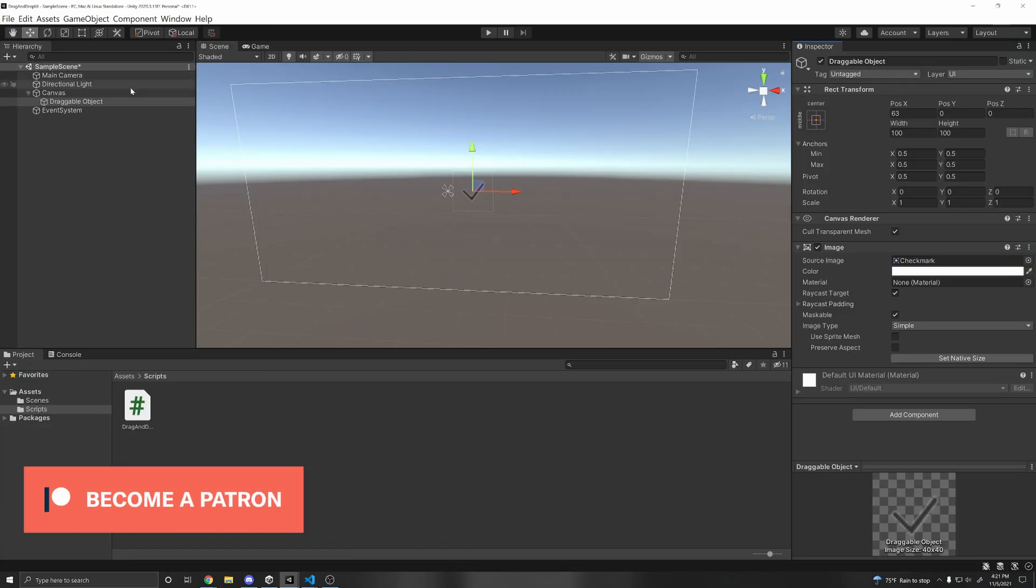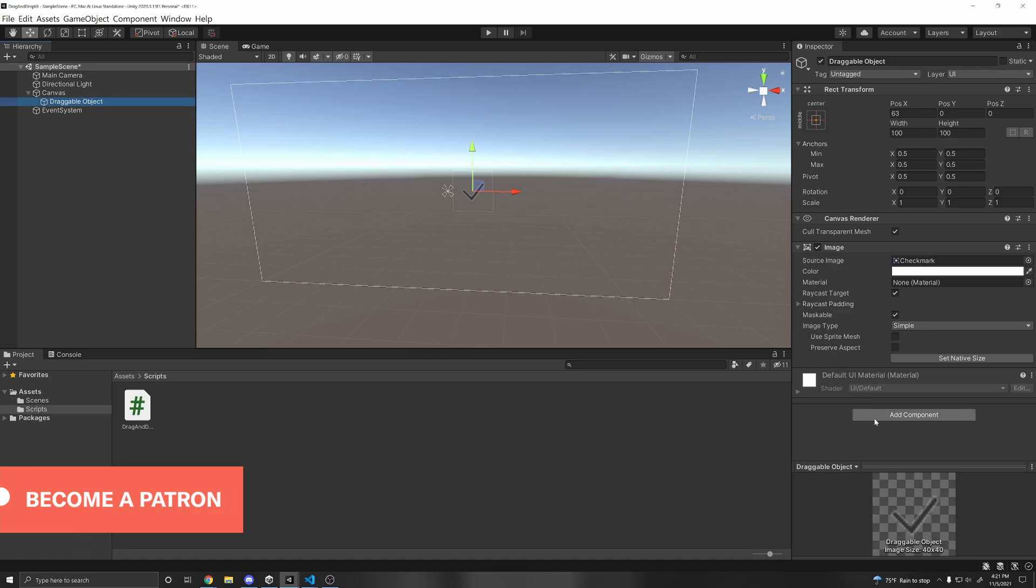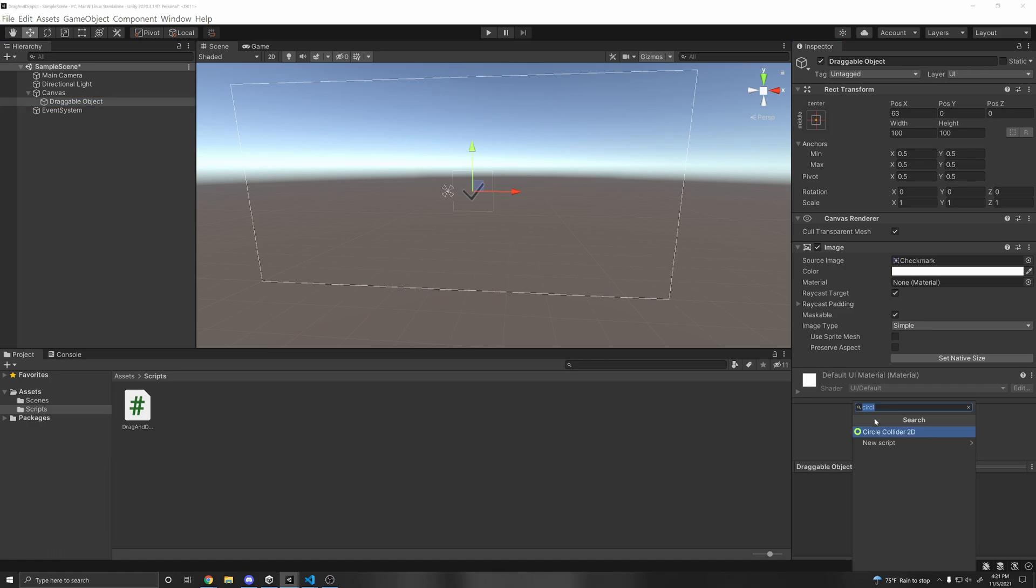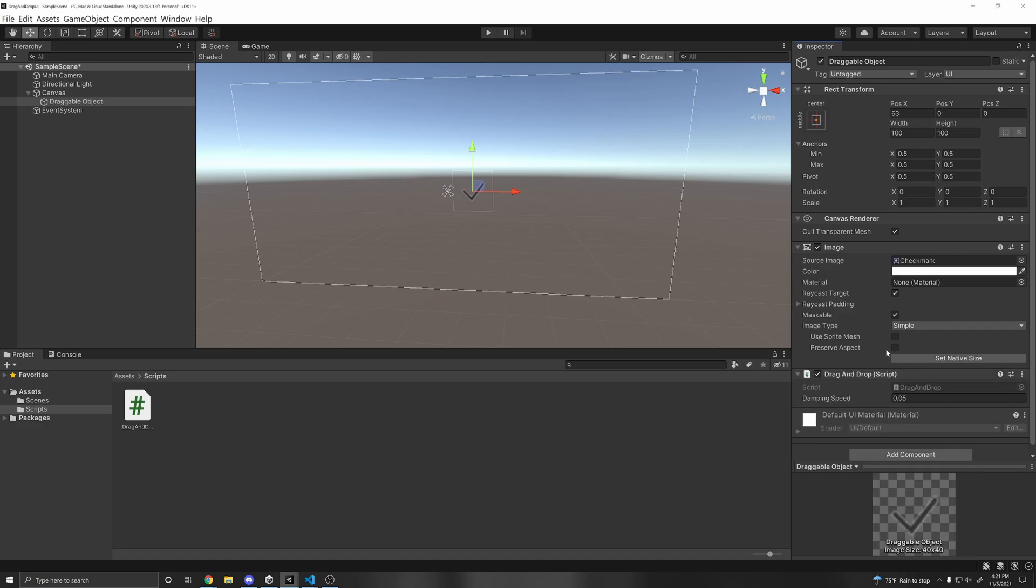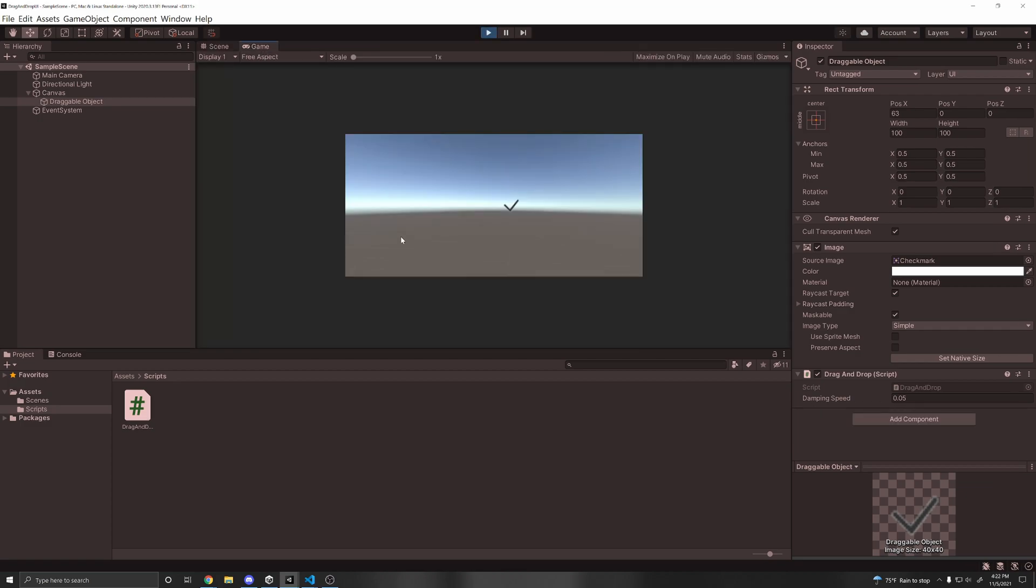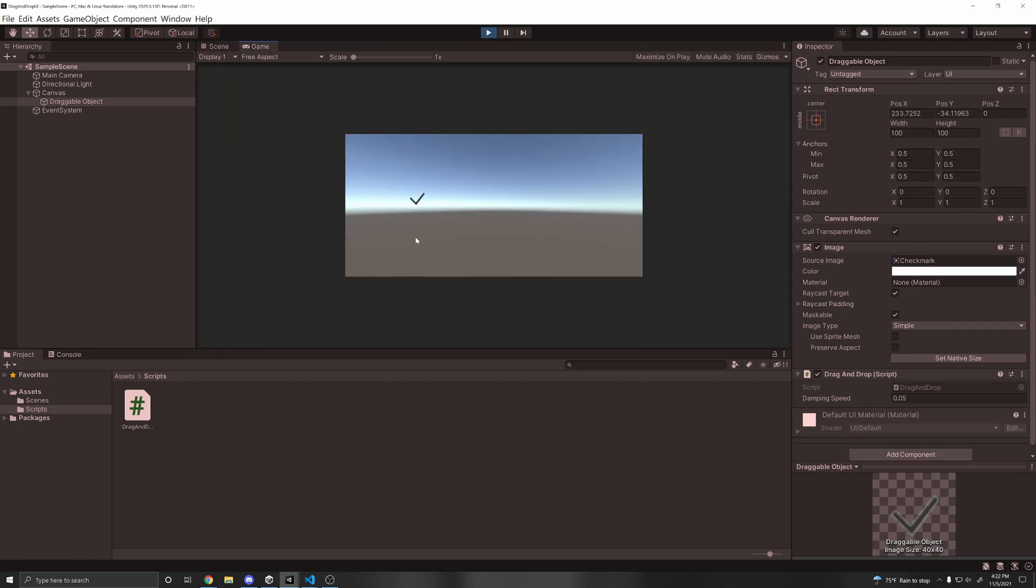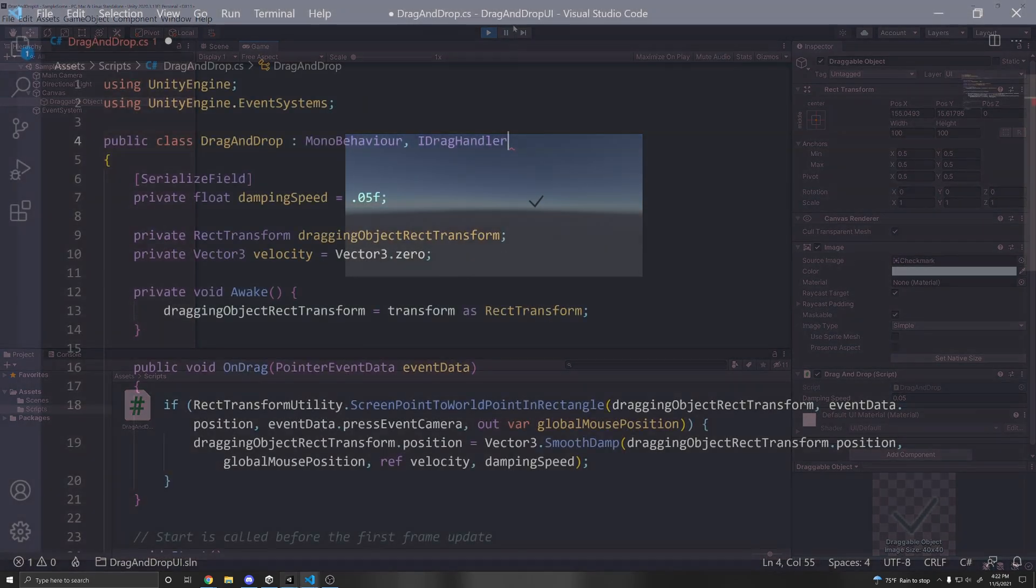Alright. So if we go back to our editor in our draggable object, we need to add our new component. So add component drag and drop. So you have to add this script on the component that you want to drag and drop. So if we press play, we can now press our game object and drag it around. Pretty simple, right?